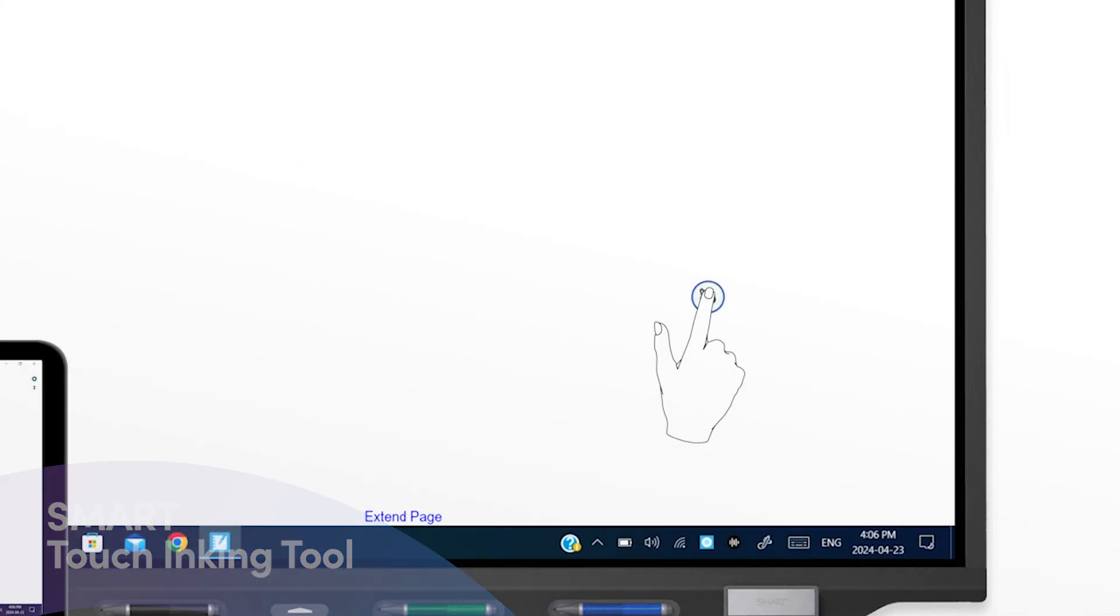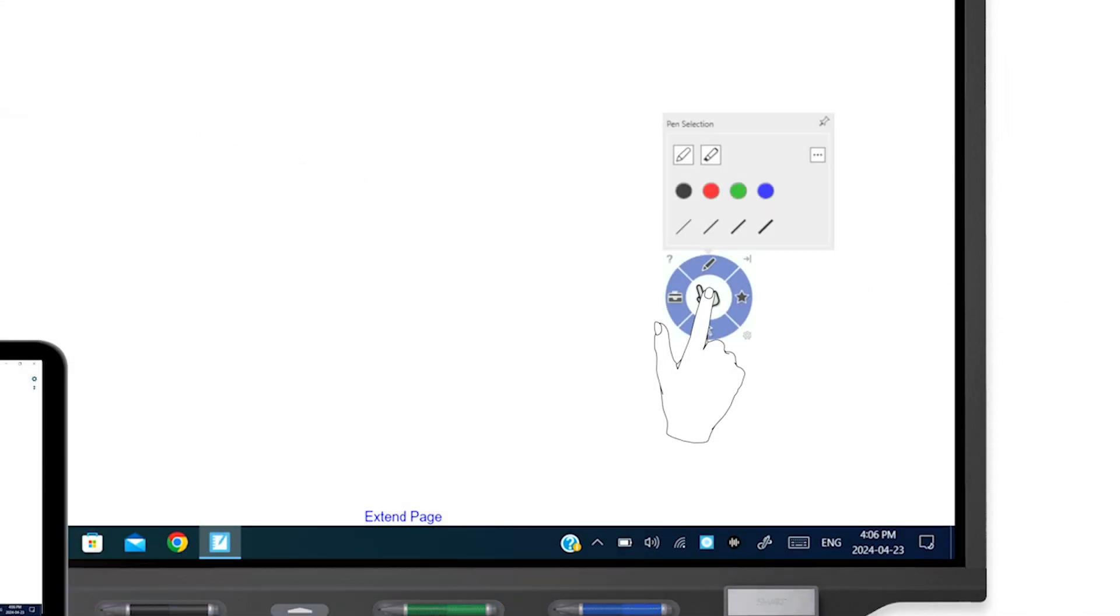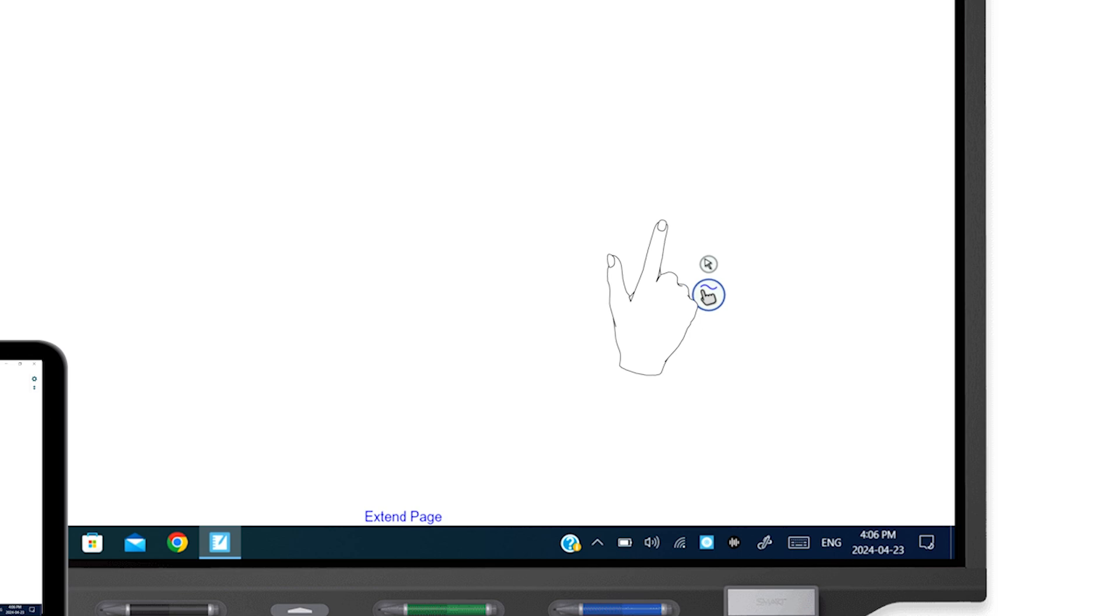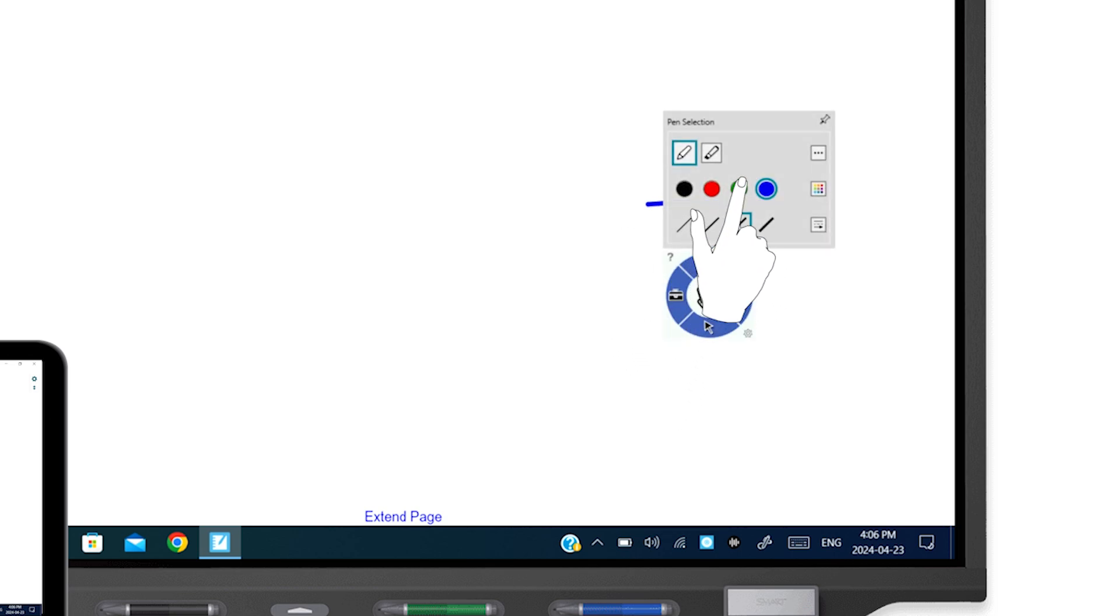Tap the Smart Touch inking tool, then tap the pen icon to write with your finger. You can choose from a variety of colors here, too.